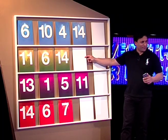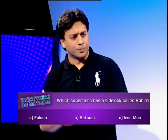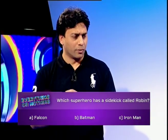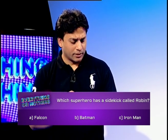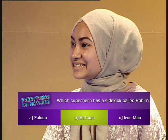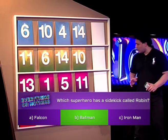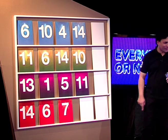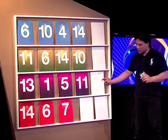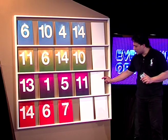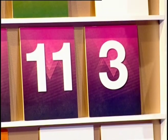Your previous card was fourteen. Next up — higher or lower? Lower. Well done. Maisha, which superhero has a sidekick called Robin? Is it A, Falcon, B, Batman, or C, Iron Man? Batman — and you are correct! You are on your last card. Higher or lower? Lower. Let's find out. Congratulations, you've gone through to the next round!